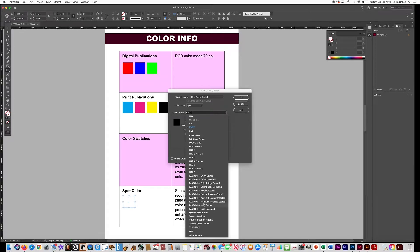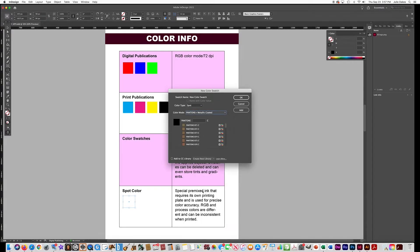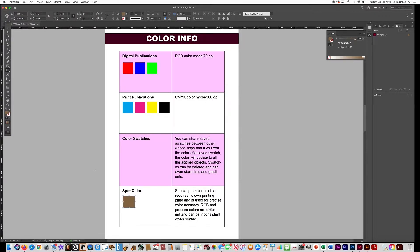Then for Color Mode, choose one of the Pantone libraries. Say you're making metallic gold — go in there and choose one of those colors. This shows you know how to find a spot color, which is really important when building InDesign documents for print.